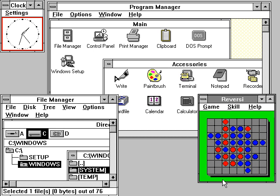Windows 3.0 is the first Microsoft Windows version to achieve broad commercial success, selling 2 million copies in the first six months. Windows 3.1, made generally available on March 1, 1992, featured a facelift.